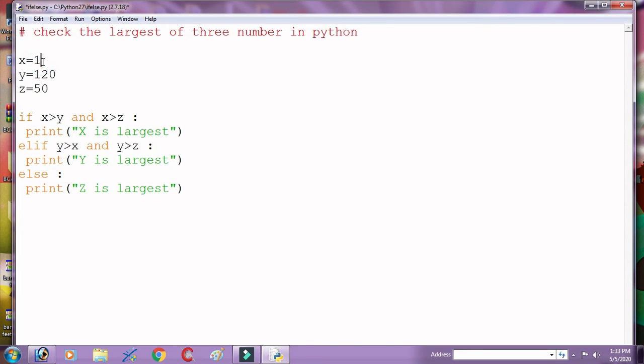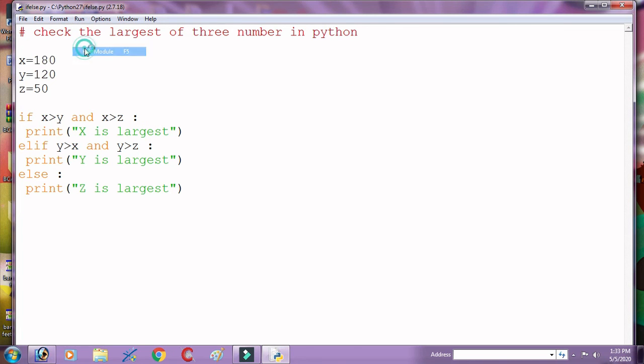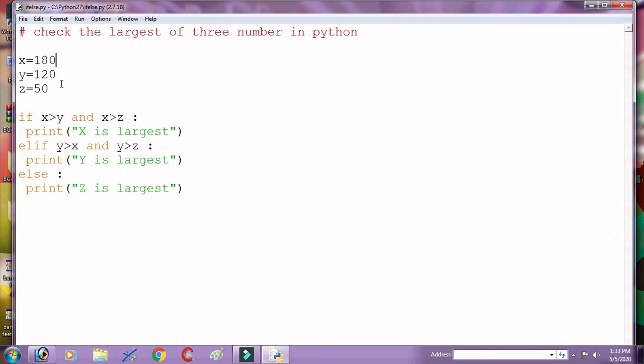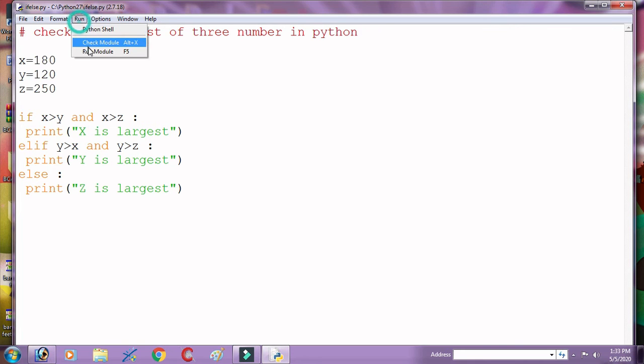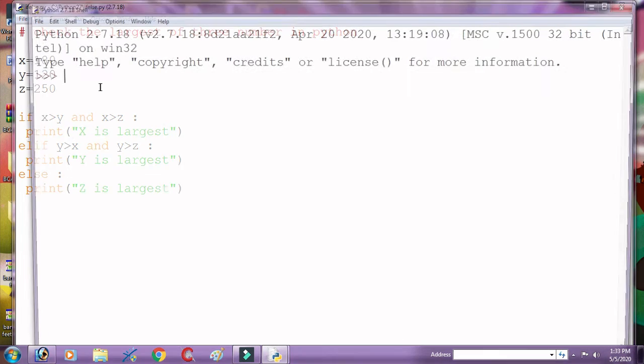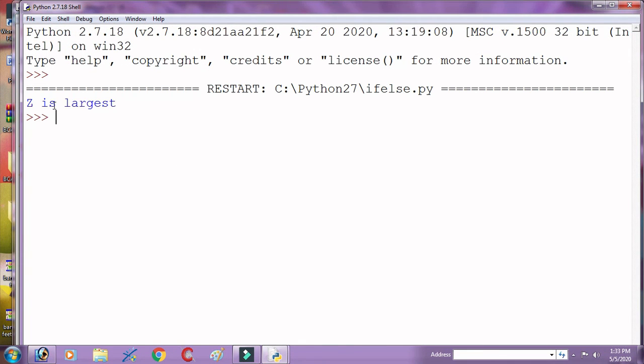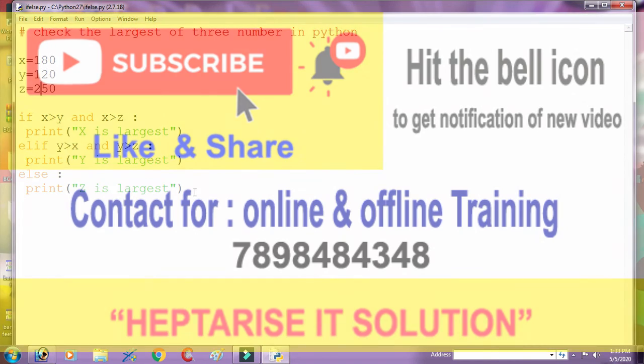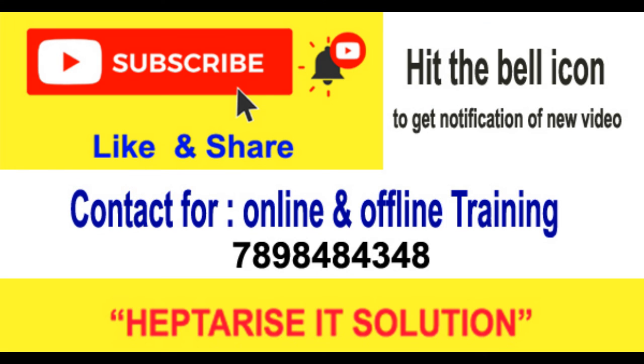And when we put x equal to 180, again check. Now 'x is largest'. If here we put z equal to 250 and again check, then get 'z is largest'. So this is the program to check the largest.